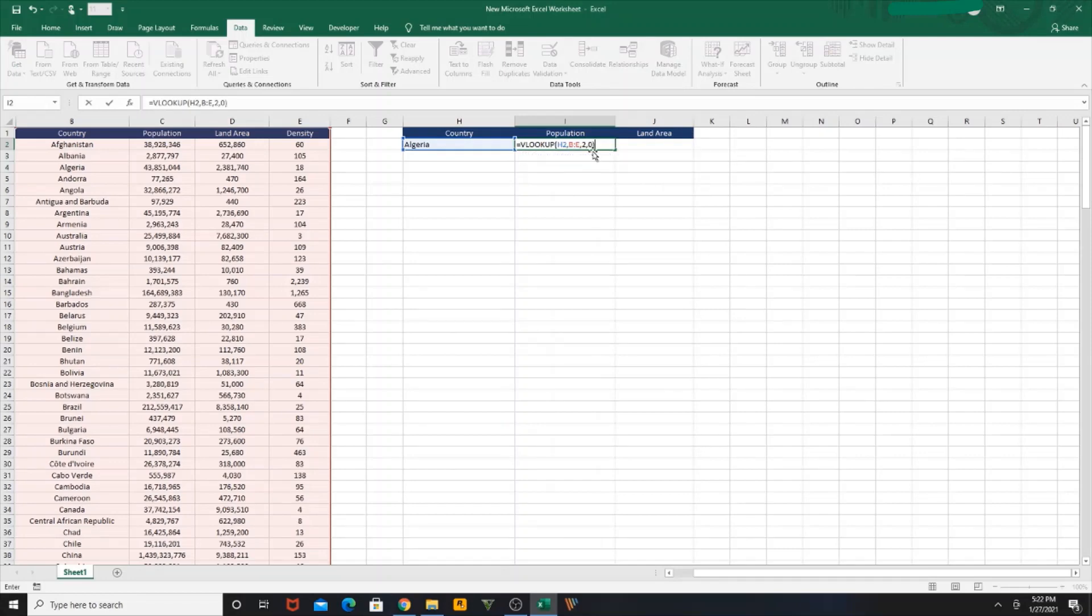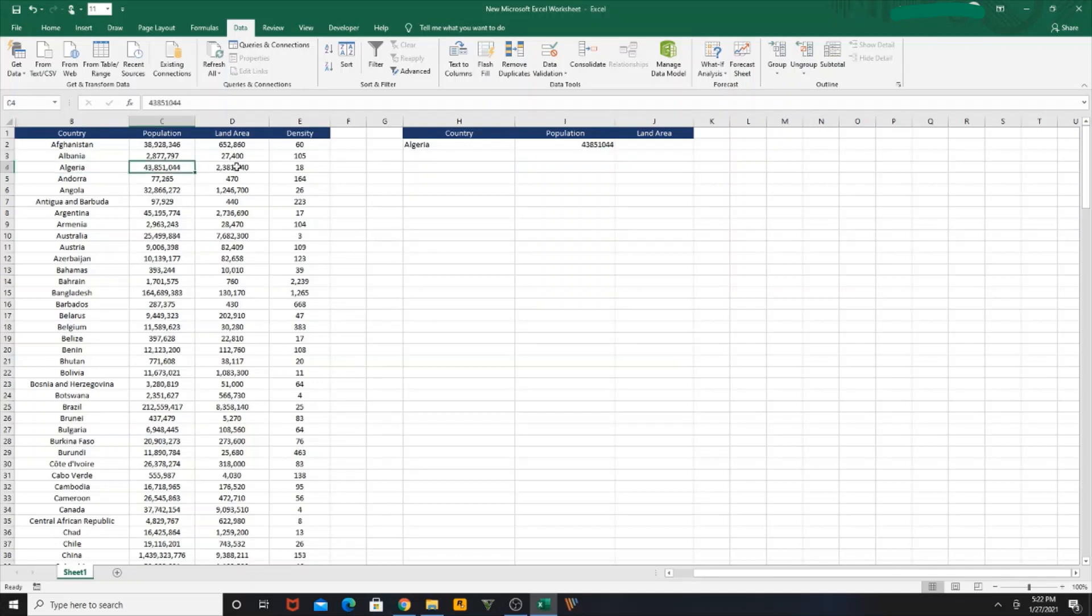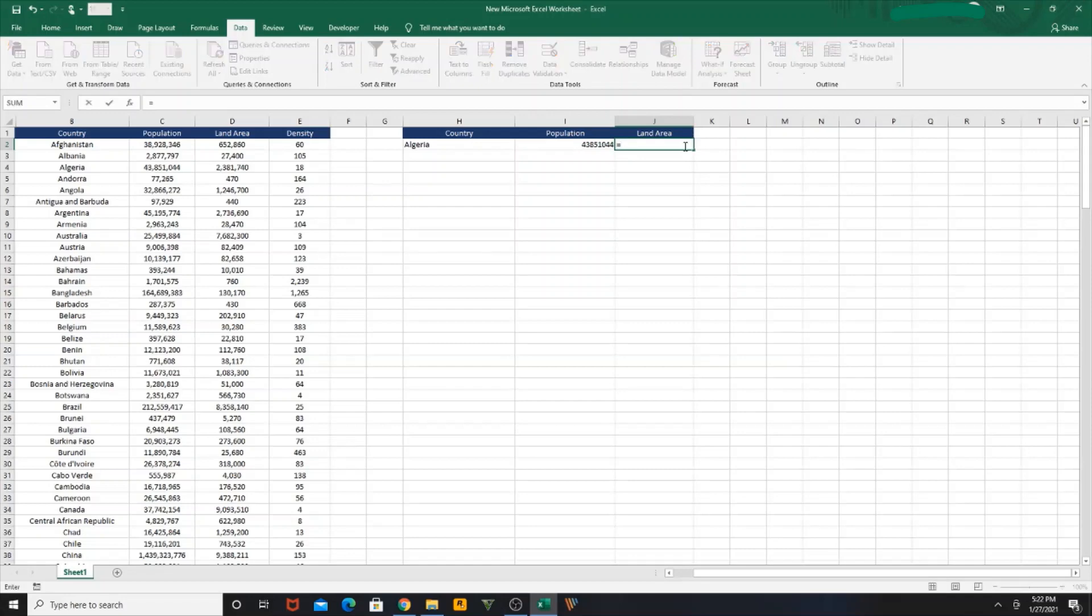So now you can see Algeria 43, and the same value is being populated over here. And for the land area, we use the same function - VLOOKUP. I want to look up this country in this table.